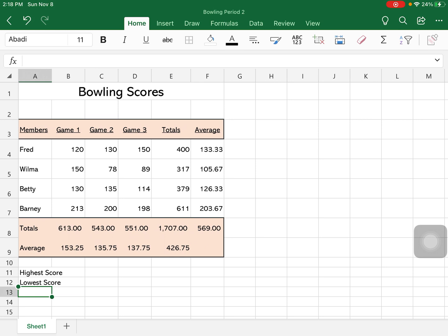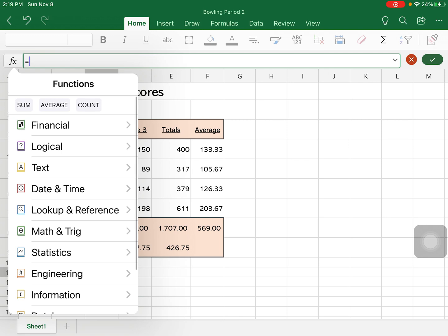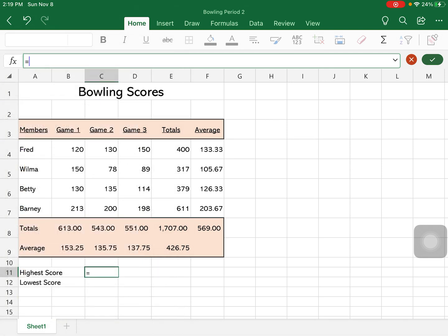And in reality, we could go through and we could just look and find the highest score. But if we change the data in our spreadsheet, we want this to update also. So I'm going to select cell C11 and I'm going to come up with a formula. If I go in here and I'm not really sure which it is, but what you need to do is the highest would be the maximum.